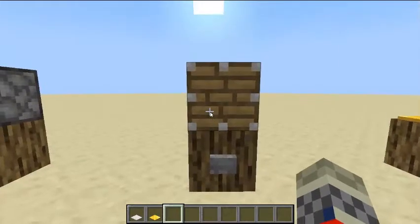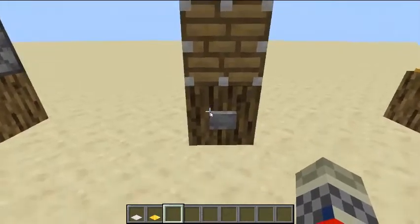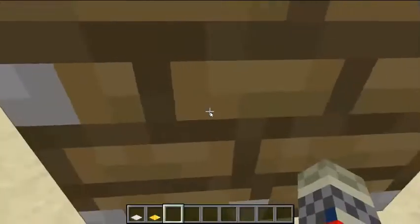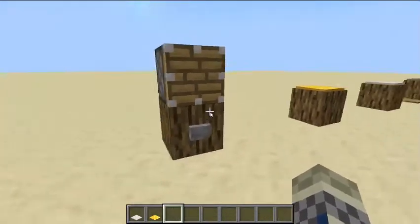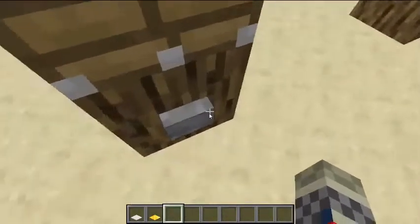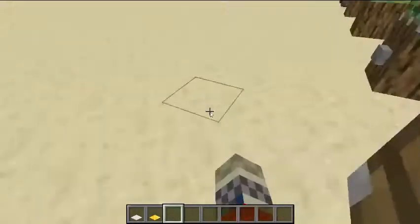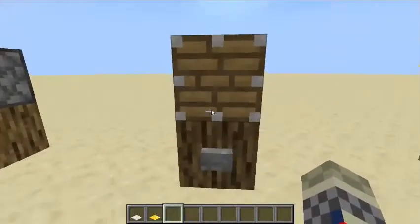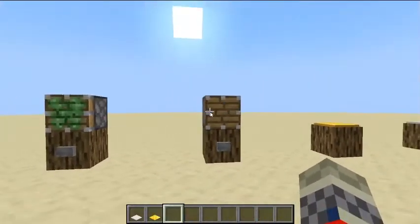Here is a piston. A piston will push, but not pull blocks, and it will push players and other mobs around.